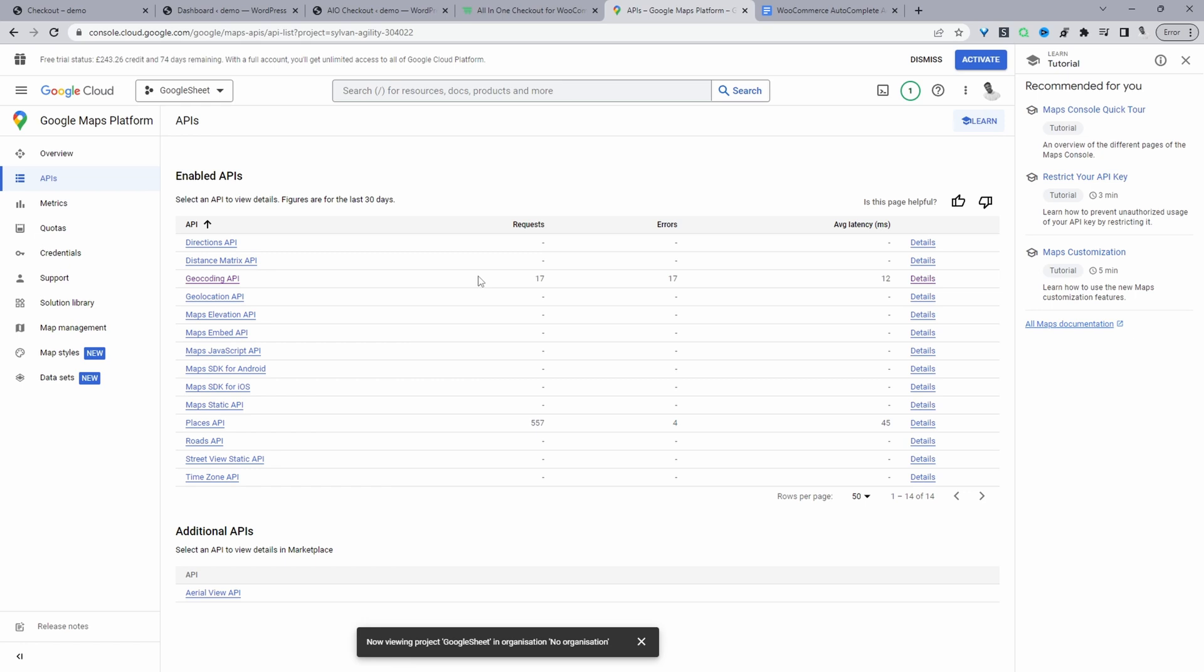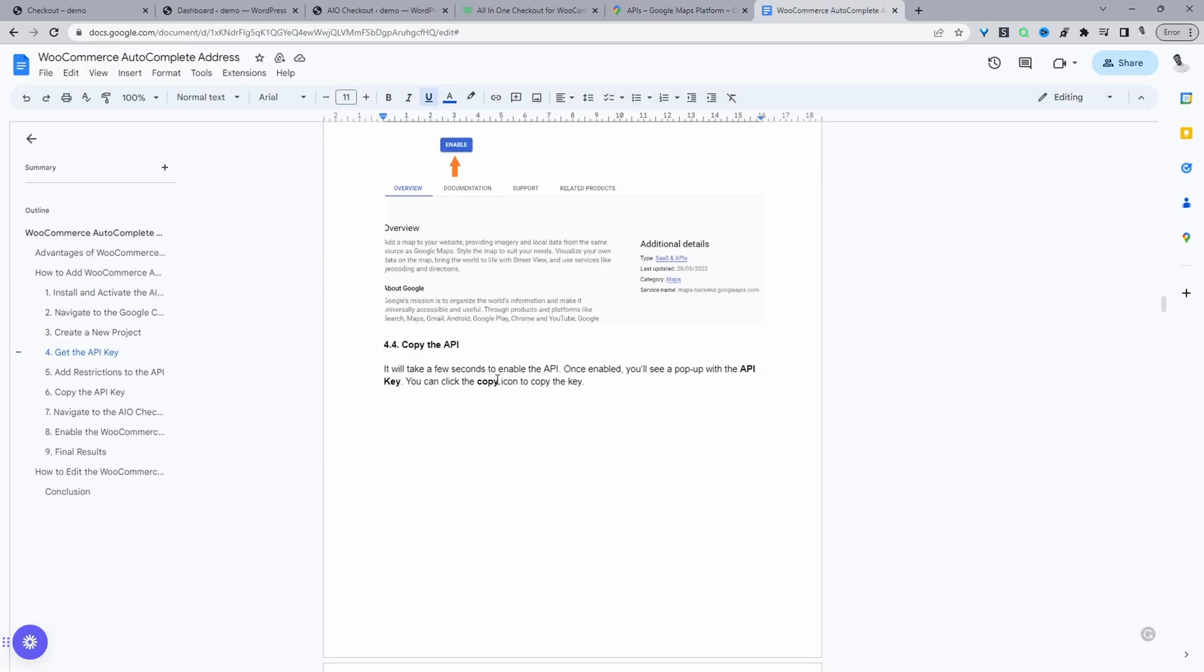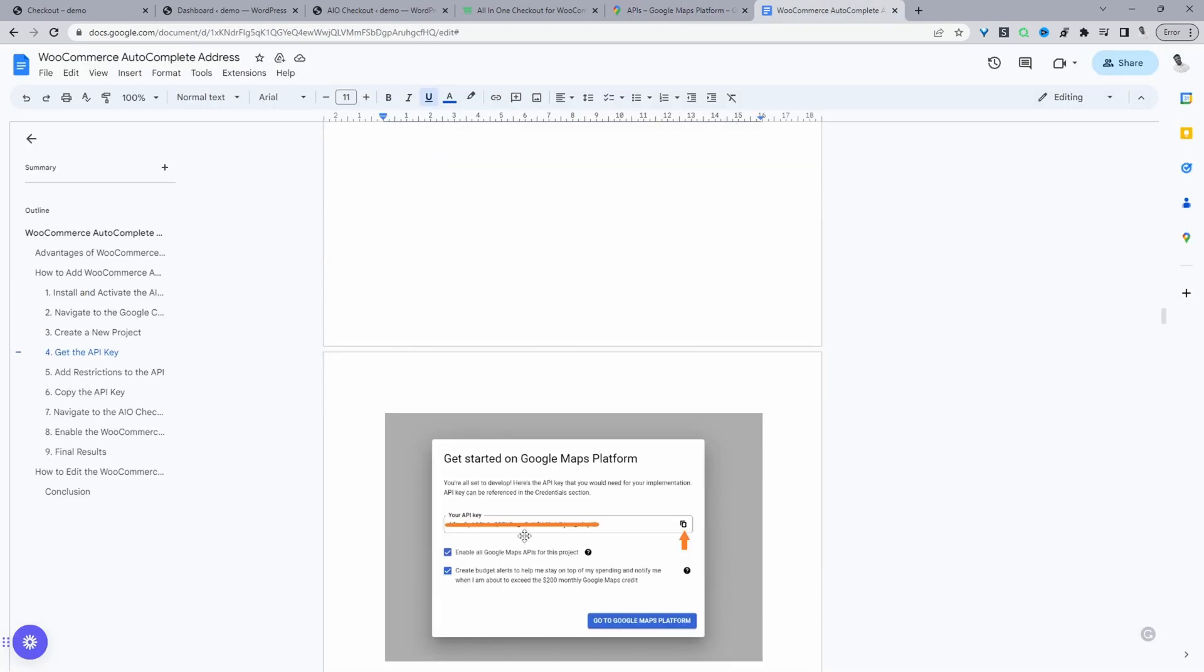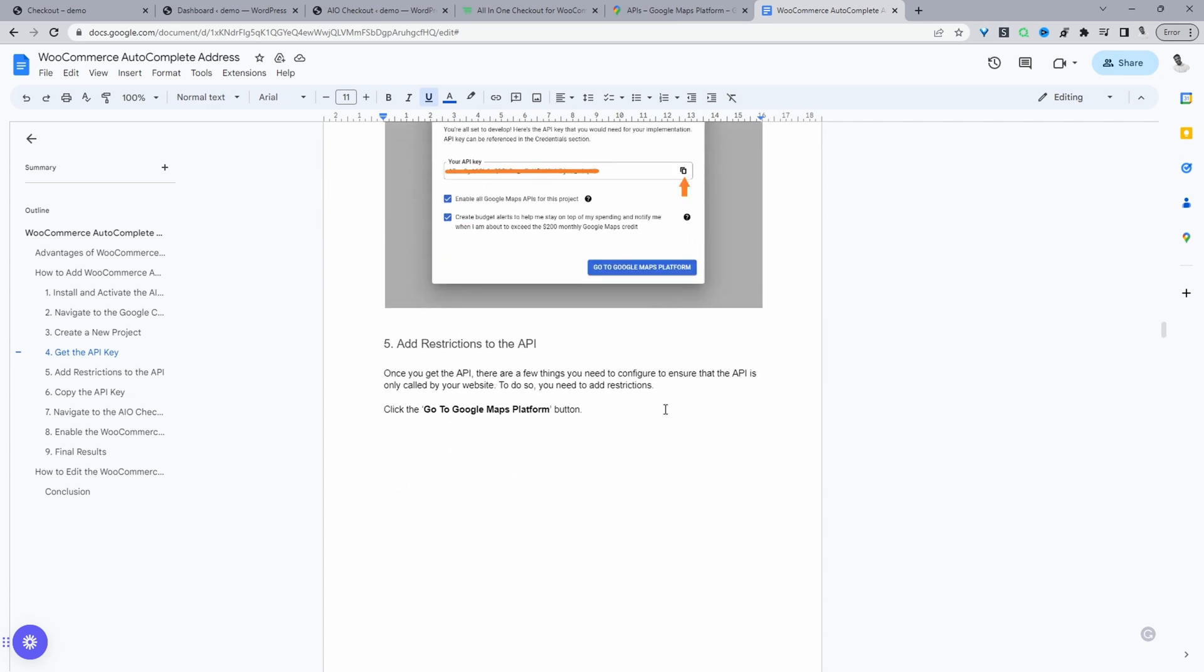So I've already got it enabled on a different project folder, which is this one here. In your case, once you click enable, you'll get your API key here. And then you can just go ahead and copy the API key.